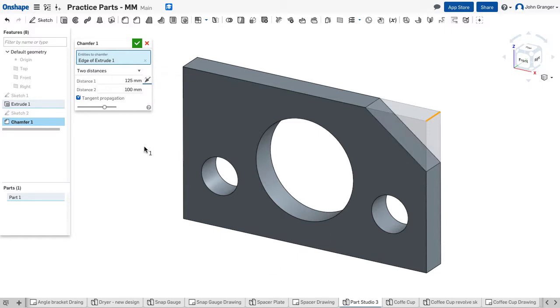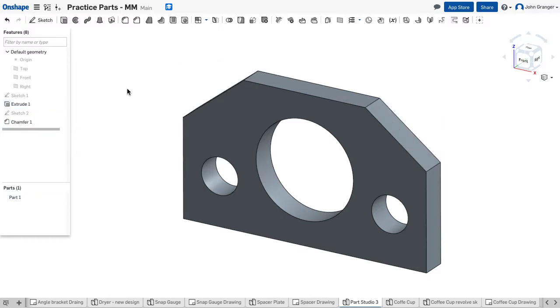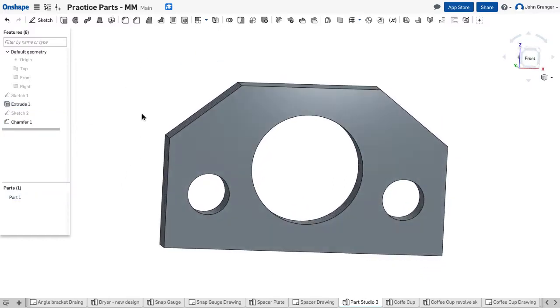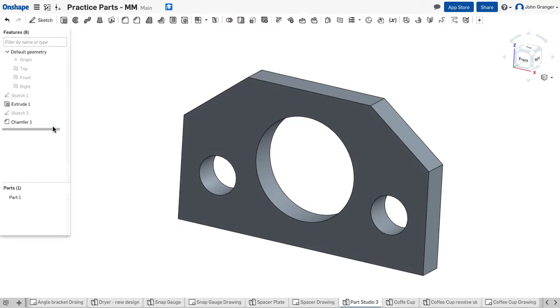Now the power of using a chamfer as a feature is that I can apply this also to other edges in my object, and when I accept that, both of those chamfers are done.